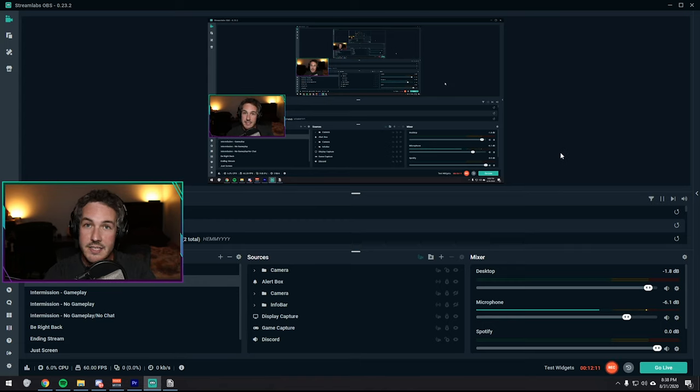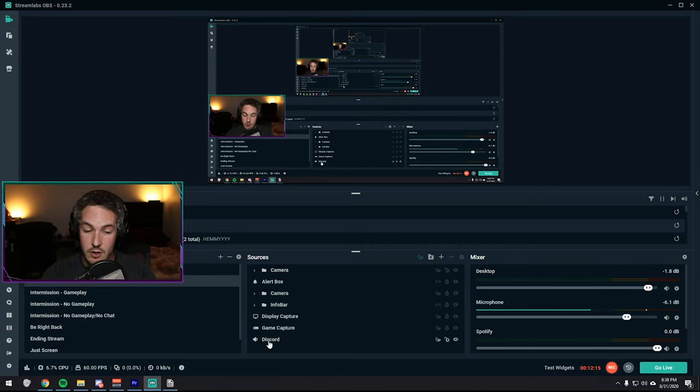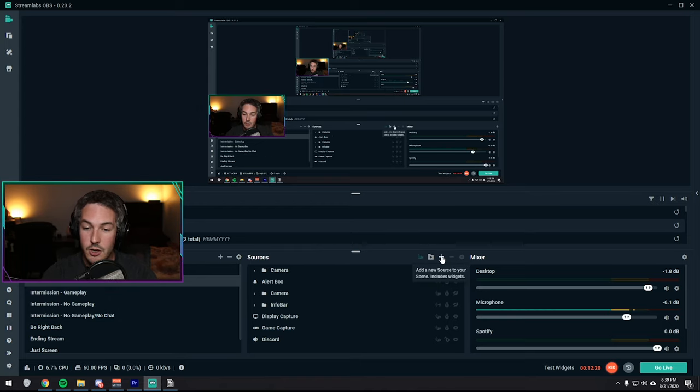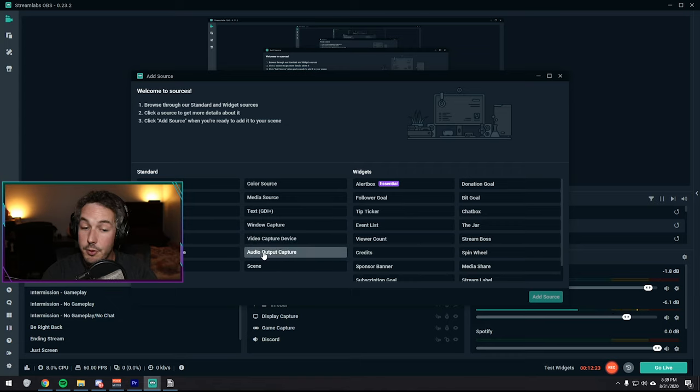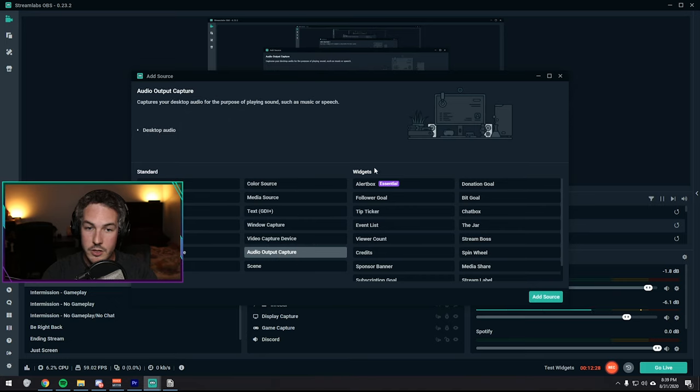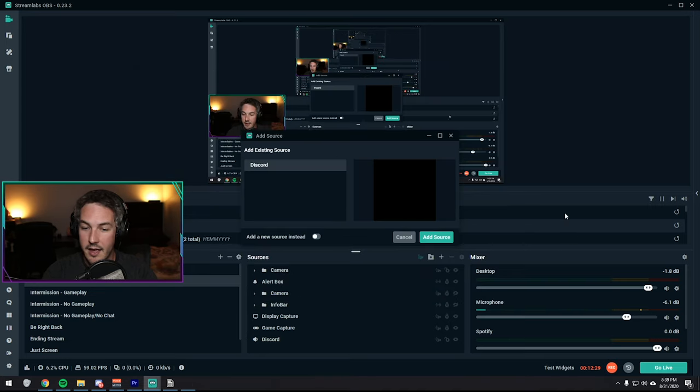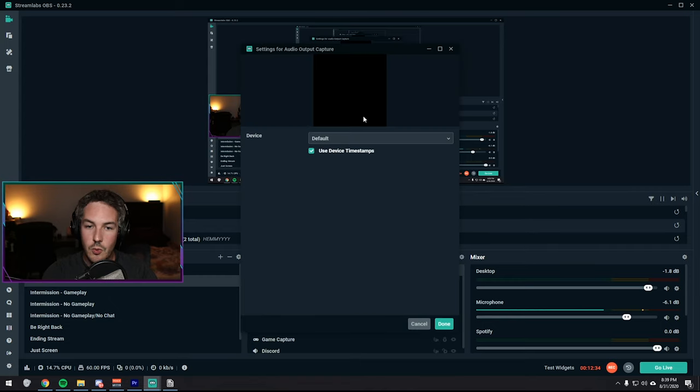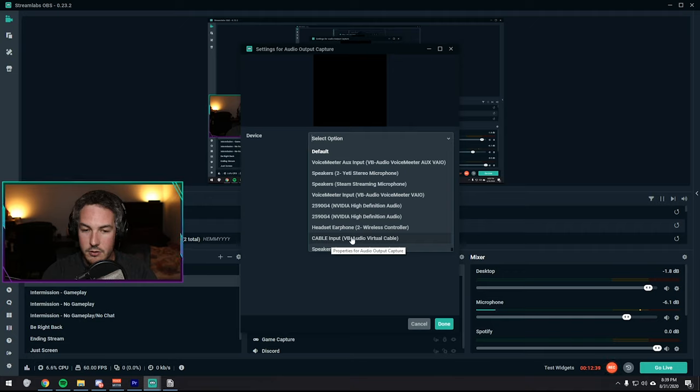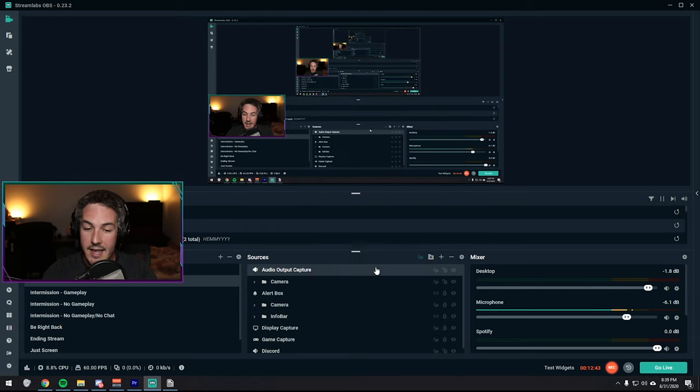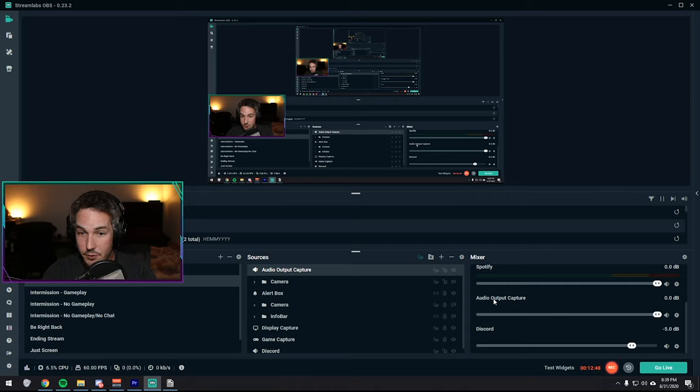So the last addition that we have to do is actually include Discord. So to include Discord, you actually need to add it as a source within each scene. So you're going to want to hit the plus sign. You're going to hit audio output capture. Don't hit audio input capture. Hit audio output capture. Once you select that, add source. I already have Discord added. I'll add a new one to show you guys. You're going to want to select cable input. VB audio virtual cable. That was the virtual cable that we set up earlier. You're just going to select that. Hit done. Boom. Your Discord will actually show up down here now. You can rename this Discord if you want.